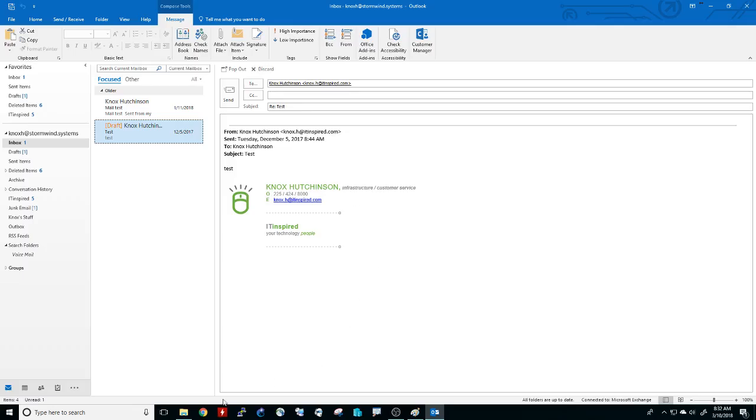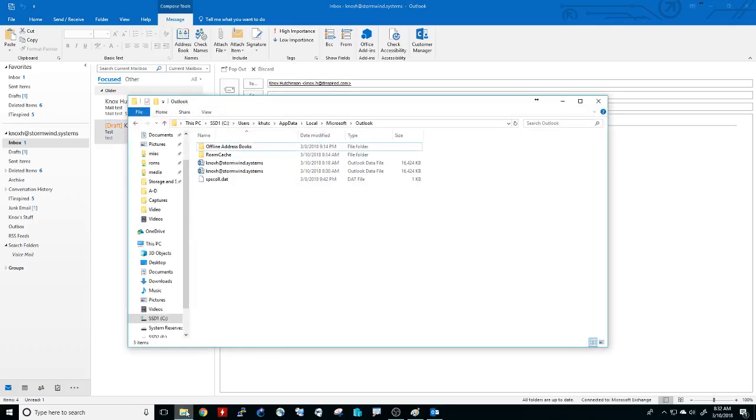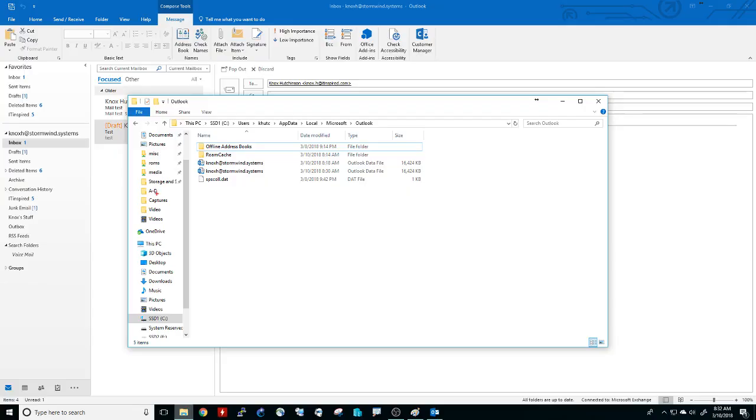I'll show you real quick, Outlook has this folder that's kind of hidden. It's called AppData, local Microsoft Outlook, and inside of it there's this file called an Outlook data file. And what that file does is it's what stores all of your emails.